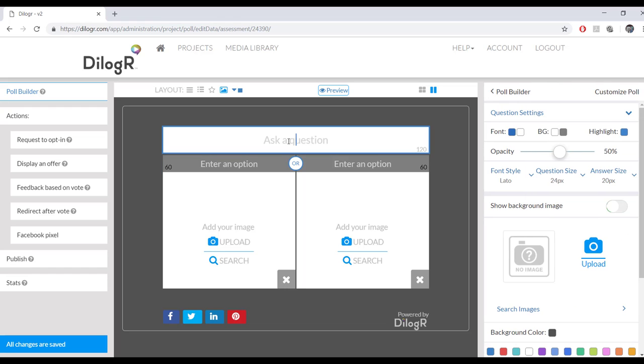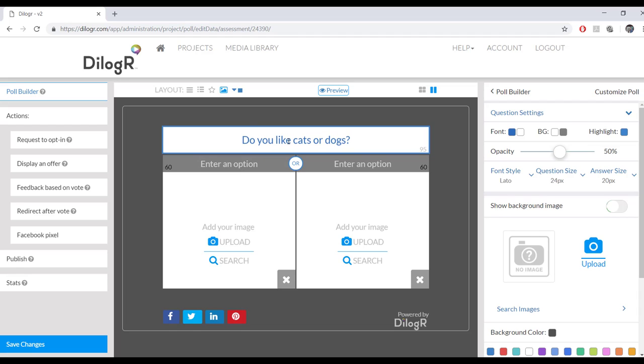First things first, ask your question. Do you like cats or dogs? So before we go any further, I'm going to talk to you about the answer options that we have.